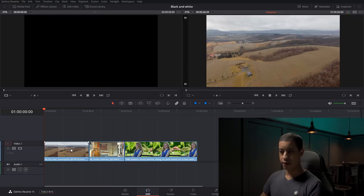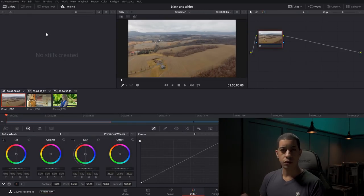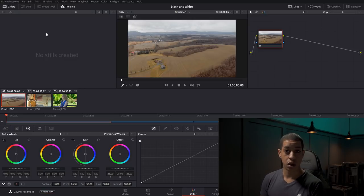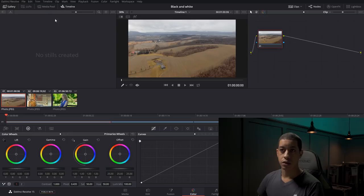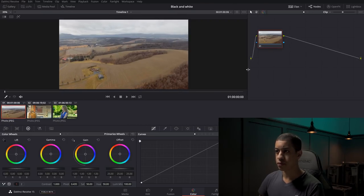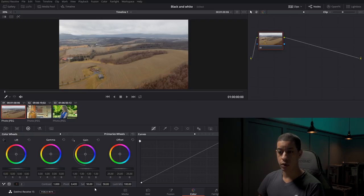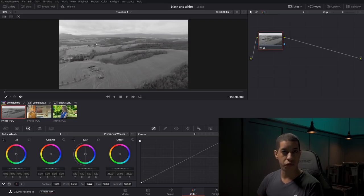Here on our timeline, we have three different shots. Let's jump over to the color tab. The idea with black and white is we're pretty much just getting rid of the saturation — getting rid of all the color data and just using the luminance data, the brightness data. On our first node, we could simply just take our saturation and reduce it all the way down. That is a very simple way of getting black and white.